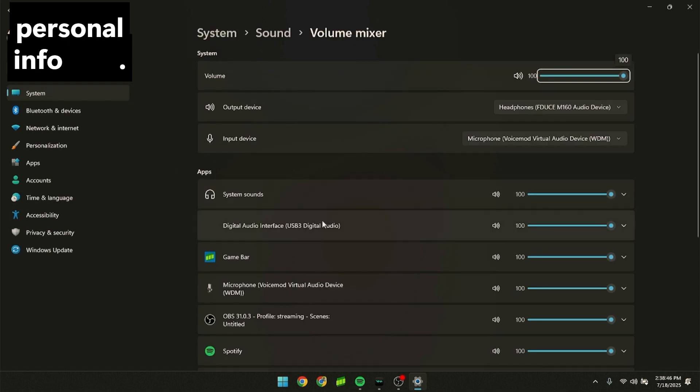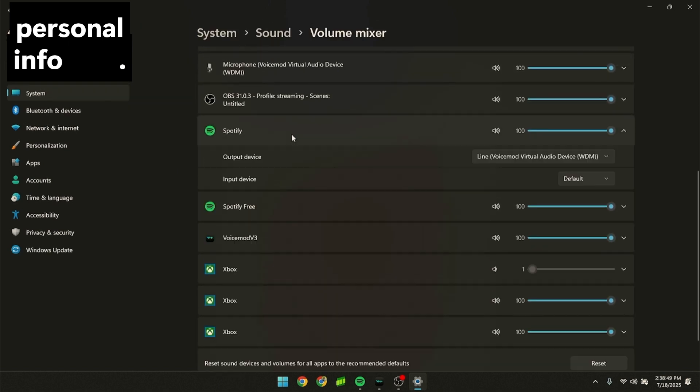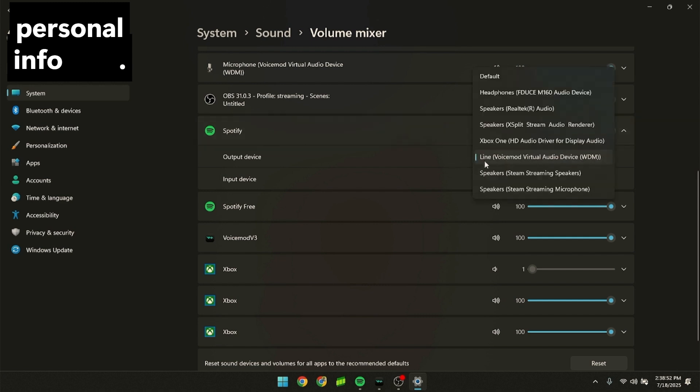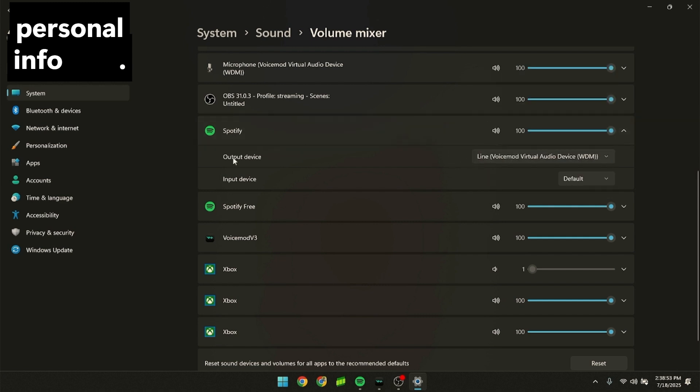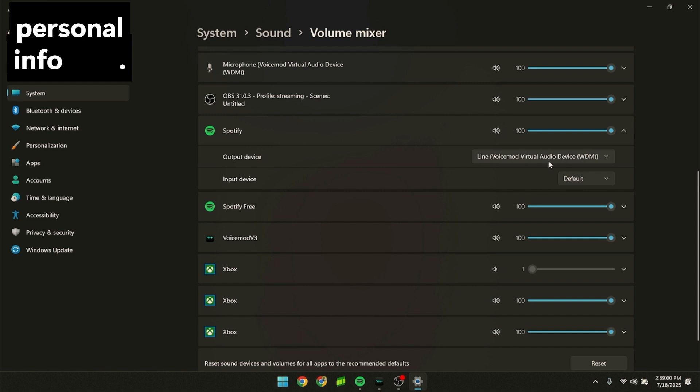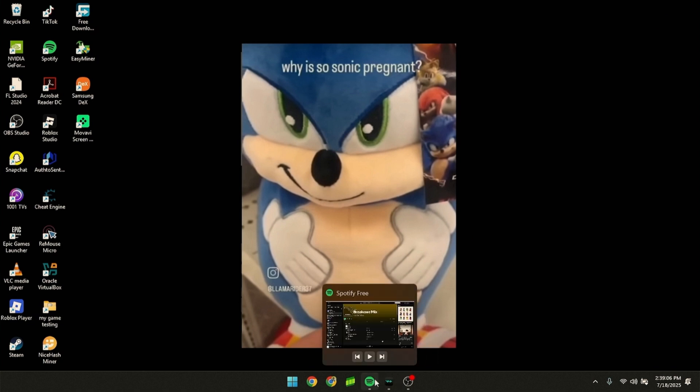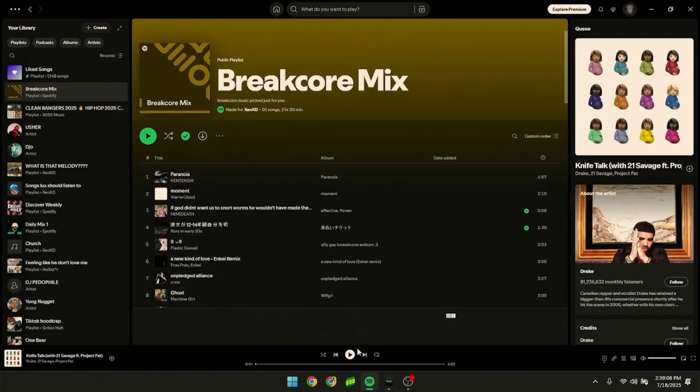Scroll down and find Spotify. Set the output device (not the input device) to Line. It should have a specific name like this. Then you can close it.